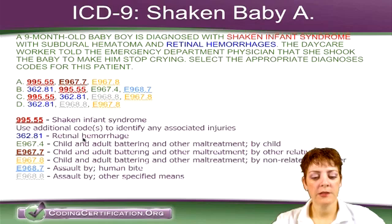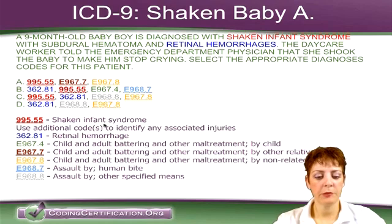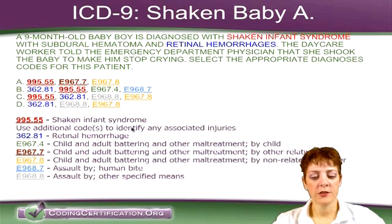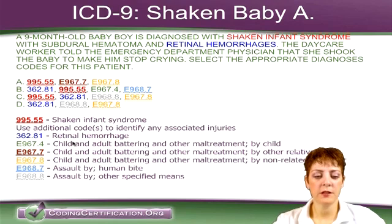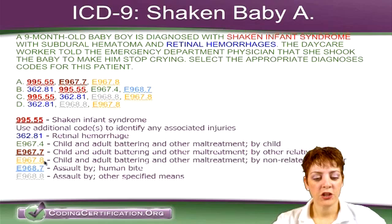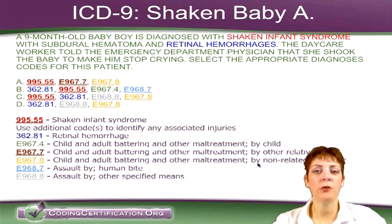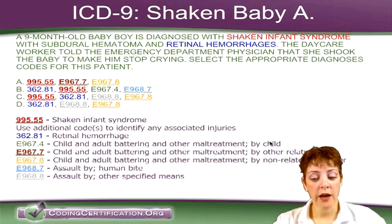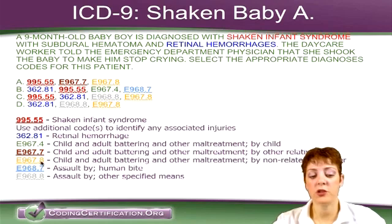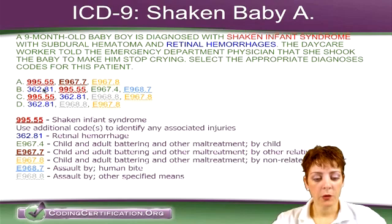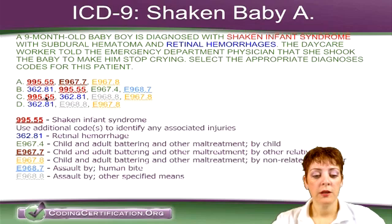The code 362.81 I looked up — that's retinal hemorrhage, which we did see mentioned in the scenario. That goes along with the instruction to use additional codes to identify any associated injuries. Then looking at the E codes, the only one appearing in three answers was E967.8 — and sure enough, that's the one we want: child and adult battering and other maltreatment by a non-related caregiver. So it's from the daycare worker. It's not another child, not a relative, but a caregiver. It wasn't a human bite and wasn't assault by other means. Our best choice is E967.8.